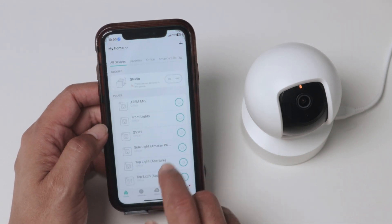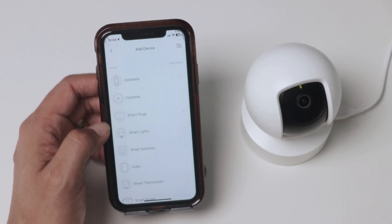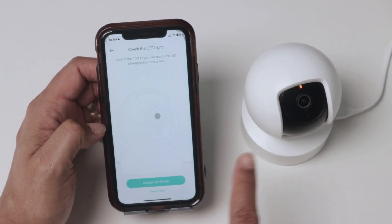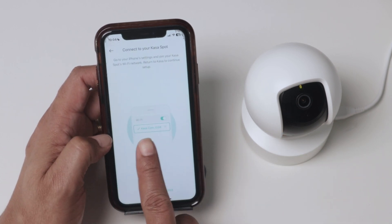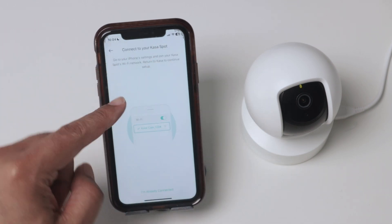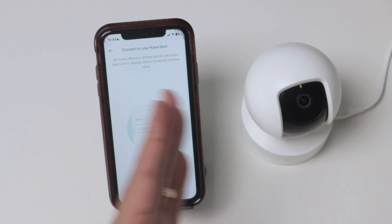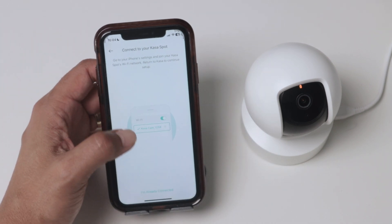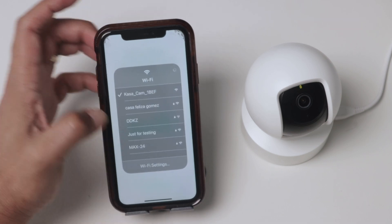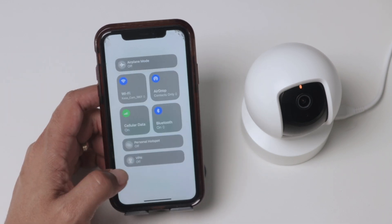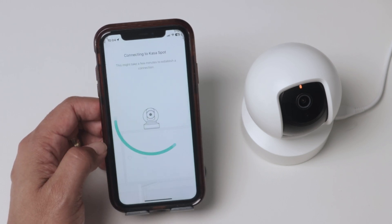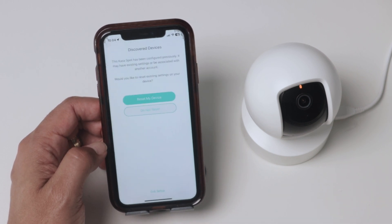In the Kasa app, add a new camera and select your device type — in my case it's the Kasa Spot Pan and Tilt. It's flashing green and orange so I'm good to go. The first step is to connect your phone directly to the camera's Wi-Fi signal, not your home Wi-Fi. Once the phone is connected to the camera, come back to the app and tap 'I'm already connected.'